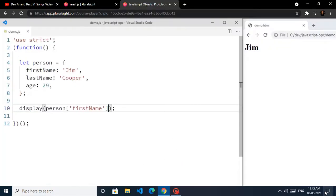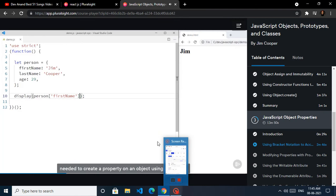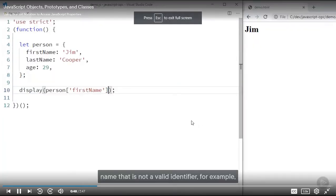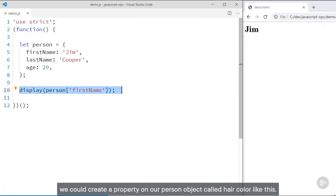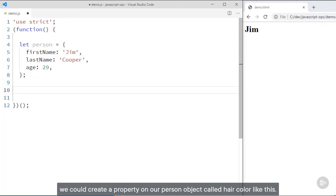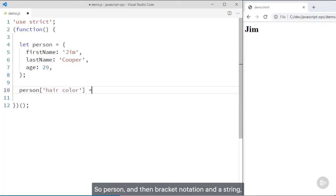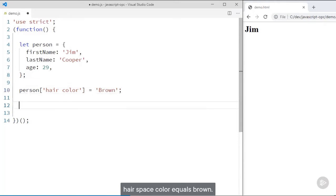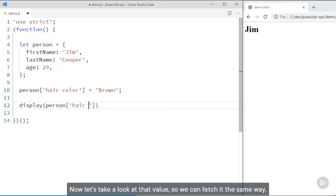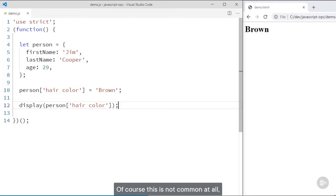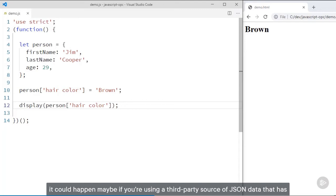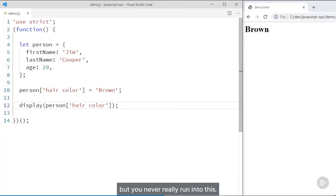So why would you ever use bracket notation? What if you needed to create a property on an object using a property name that is not a valid identifier — for example, a property name with a space in it or some other special character? We could create a property on our person object called 'hair color' like this: person with bracket notation and the string 'hair color' equals brown. That displays brown. This is not common at all — it could happen if you're using a third-party source of JSON data that has property names that are not valid identifiers.